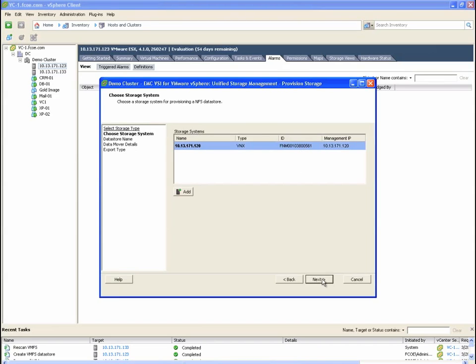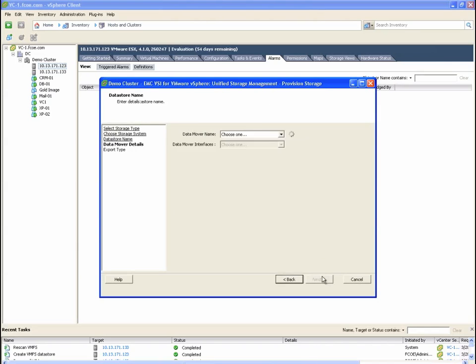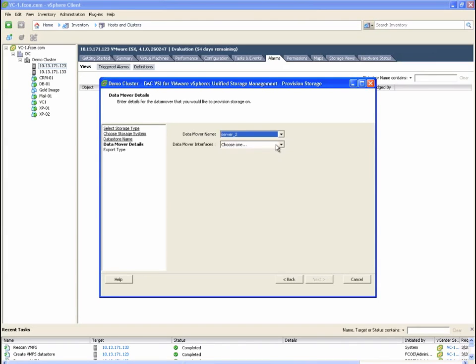We'll give the file system a name, File01. Now, we select the NFS server and the network interface that we want ESX to mount the storage from.